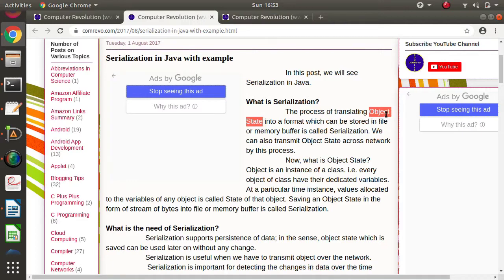An object is an instance of a class. A class is a collection of variables and methods. In object-oriented programming, everything relates to a real-life object — parameters related to that object are called variables, and operations performed on those variables are called functions or, in Java, methods. Suppose there is a class named Sample and we create three objects s1, s2, s3 — each will have a different copy of the variables.